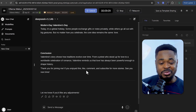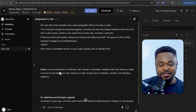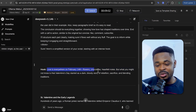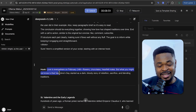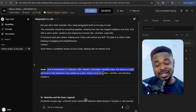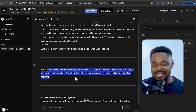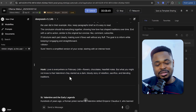We send this and our script is ready. Let's read the hook: 'Love is everywhere on February 14th — flowers, chocolate, heartfelt notes — but what you might not know is that Valentine's Day started as a dark, bloody story of rebellion, sacrifice, and blending traditions.' You can see the hook is interesting on its own.